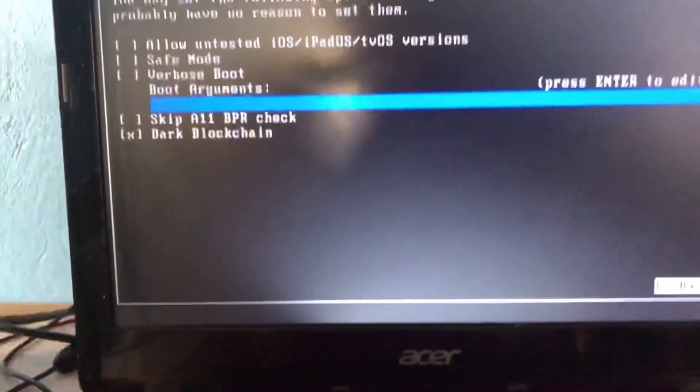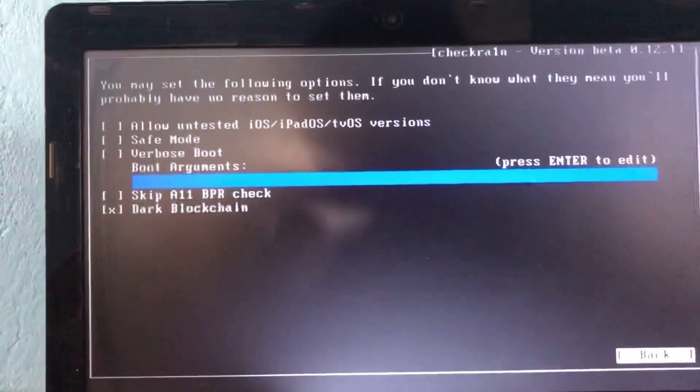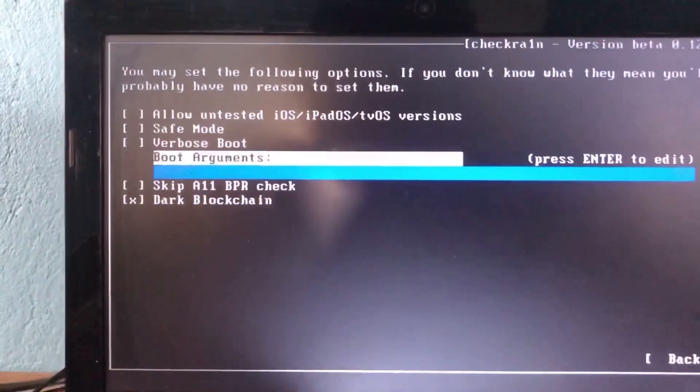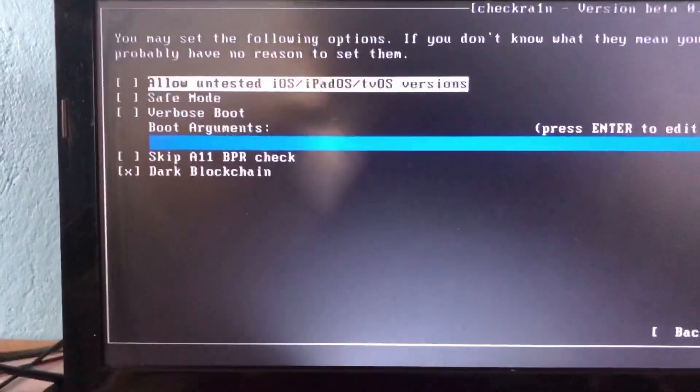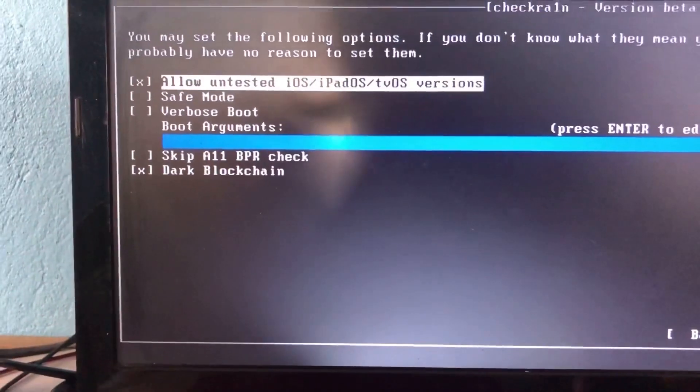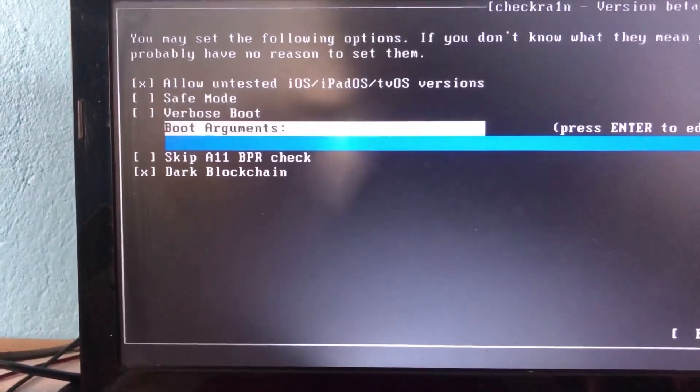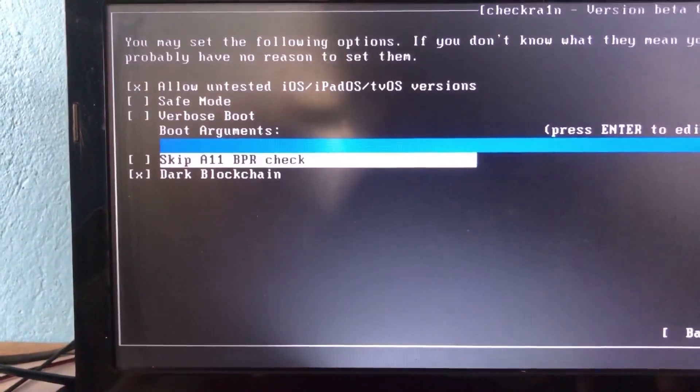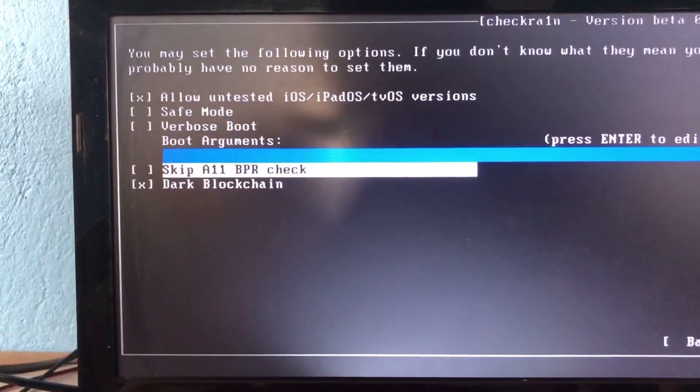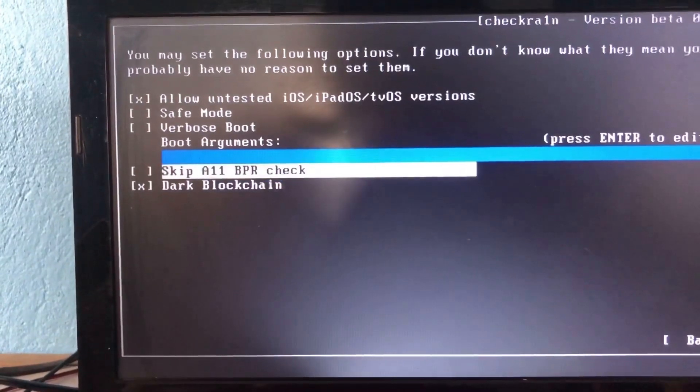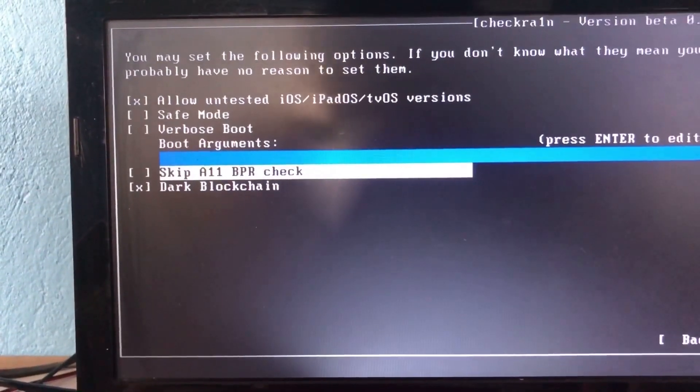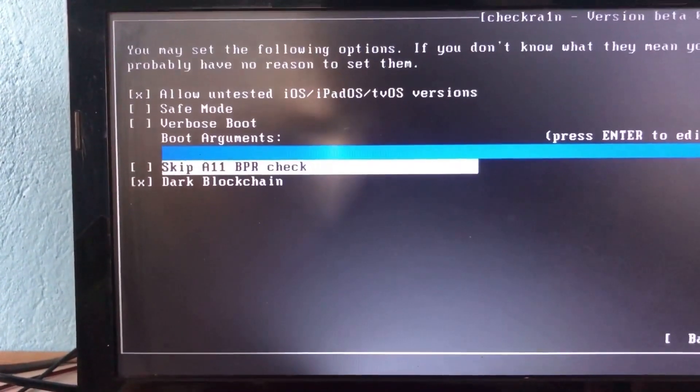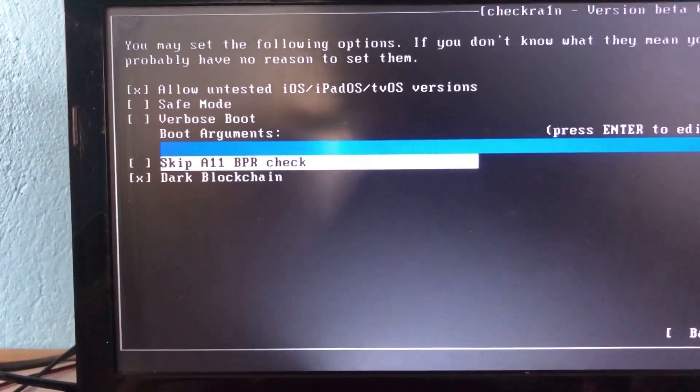You should check 'Allow untested' and, very important, 'Skip E1 BPR check.' These three are very important, so don't forget to check them.